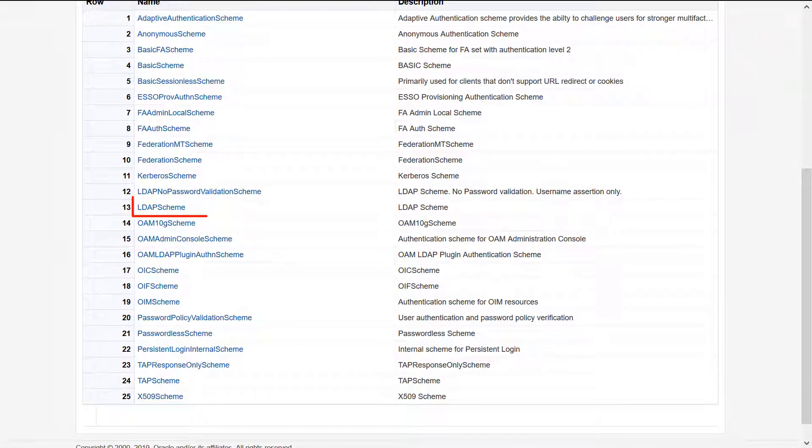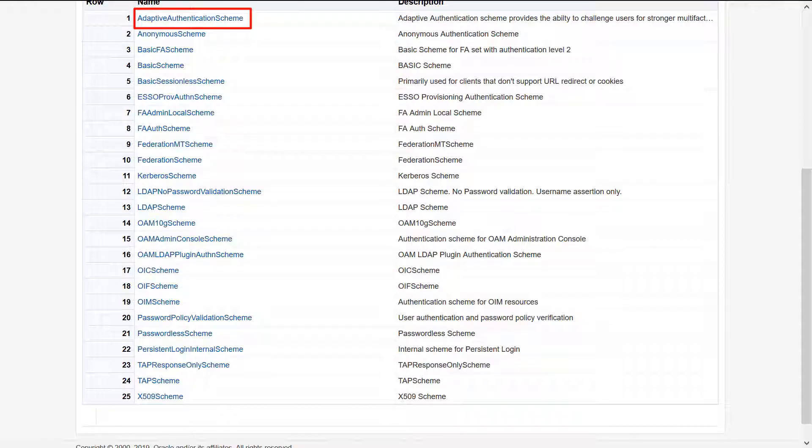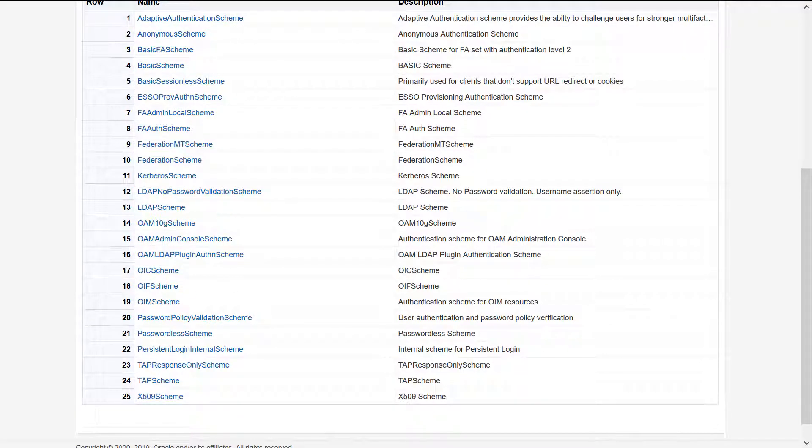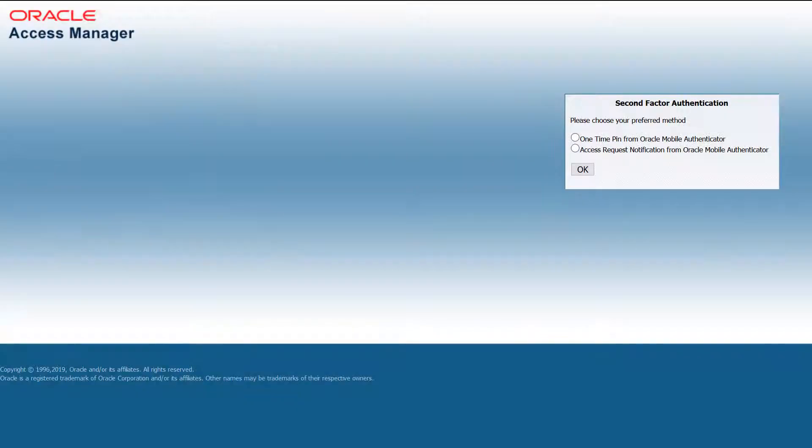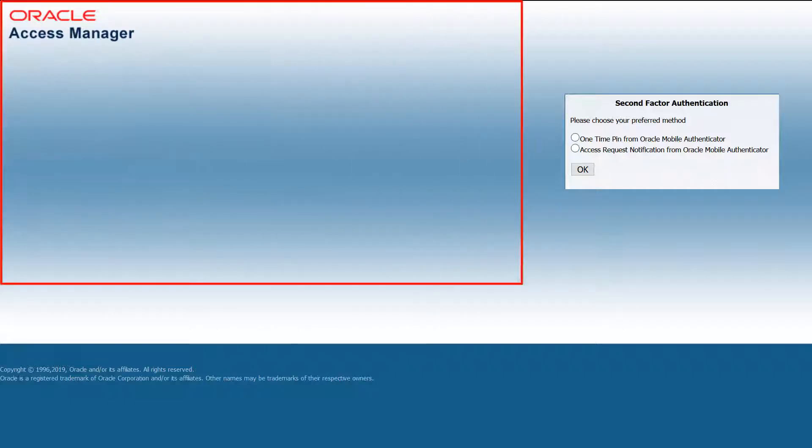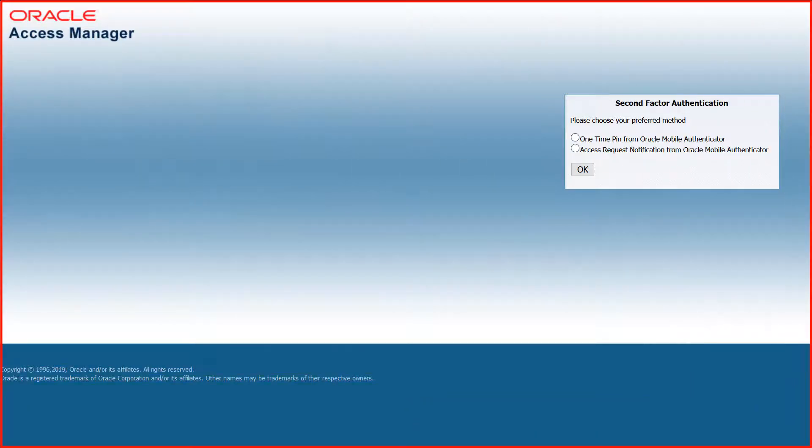We will change the LDAP, Adaptive Authentication and Passwordless Authentication schemes to use new customized login pages. This is the default page for multi-factor authentication using the Adaptive Authentication scheme. We can use the same two graphics files to customize it.